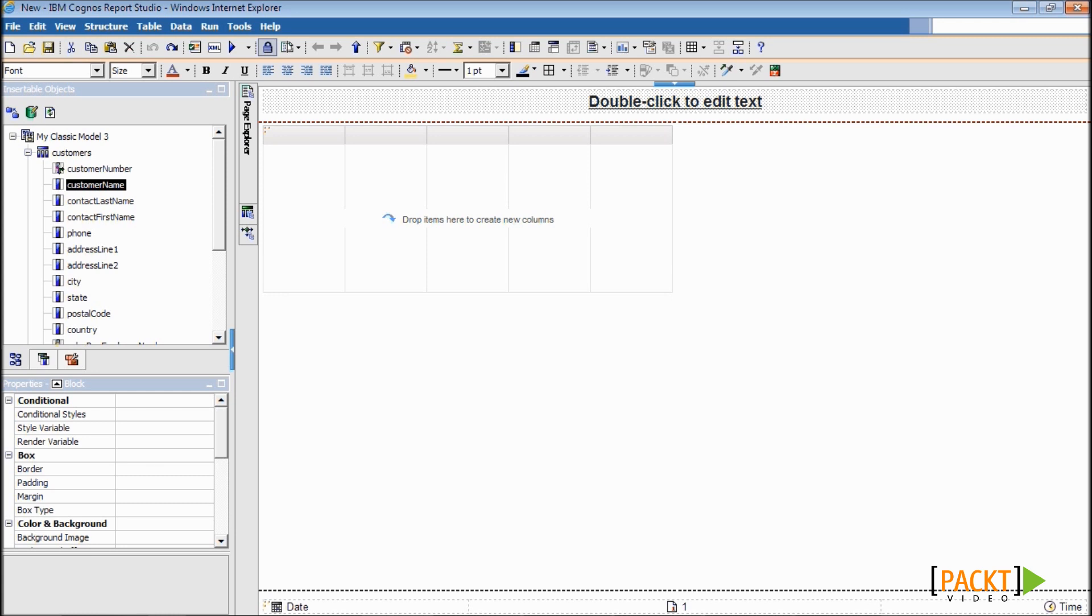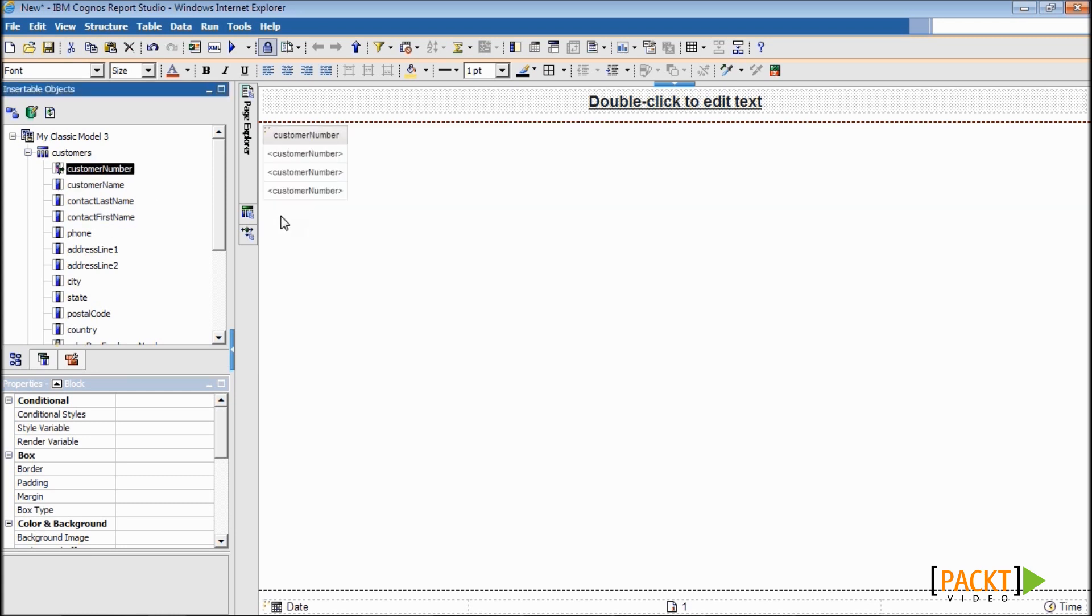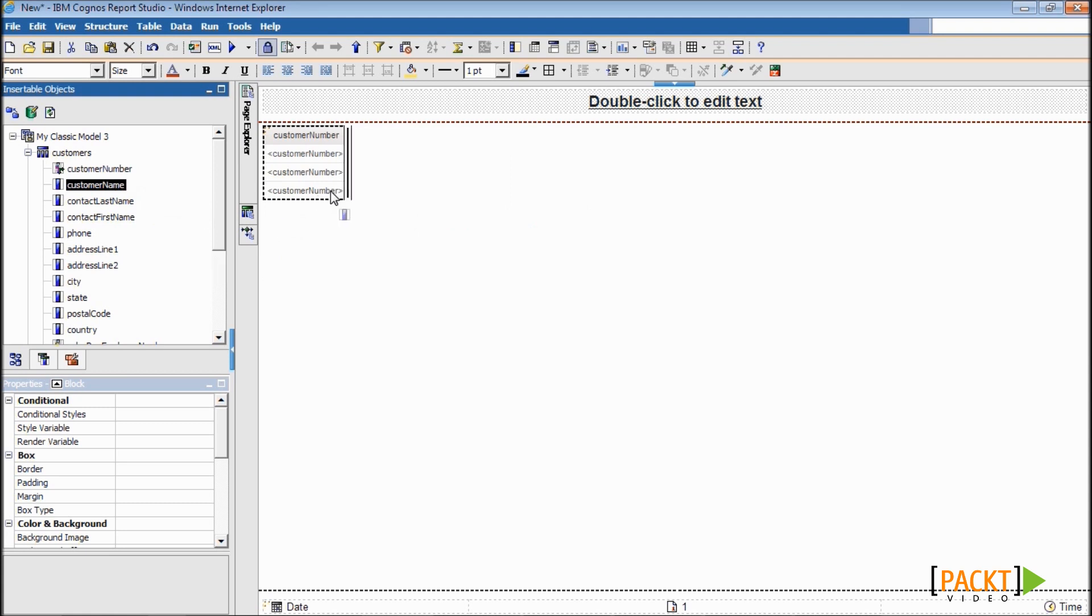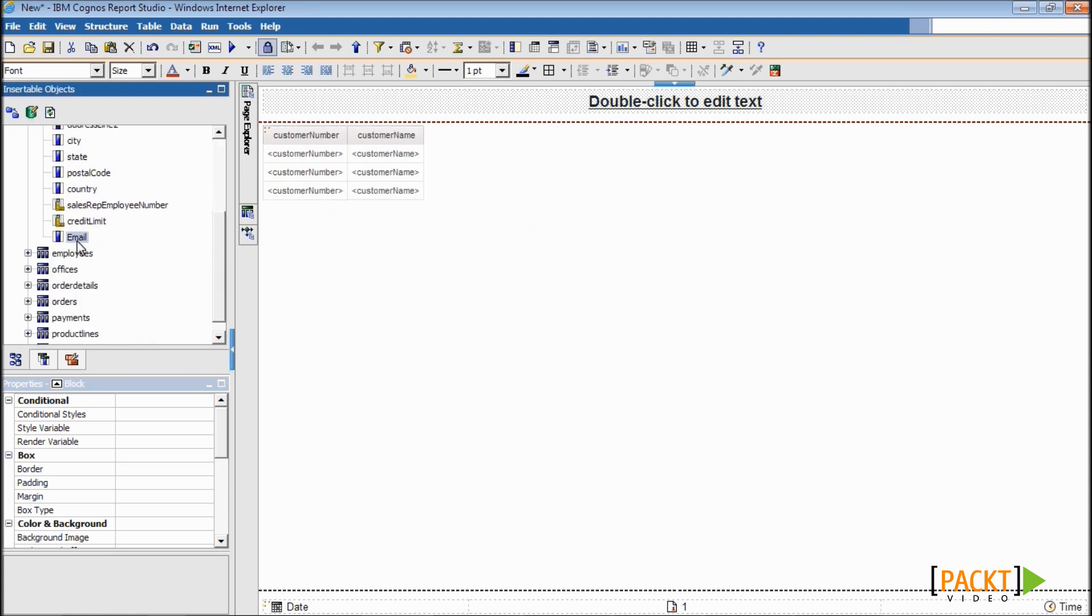Start with a new list report and drag customer number, name, and email data items onto it.